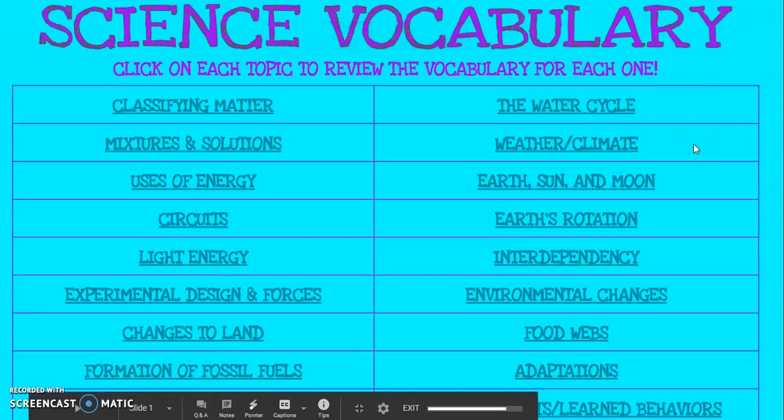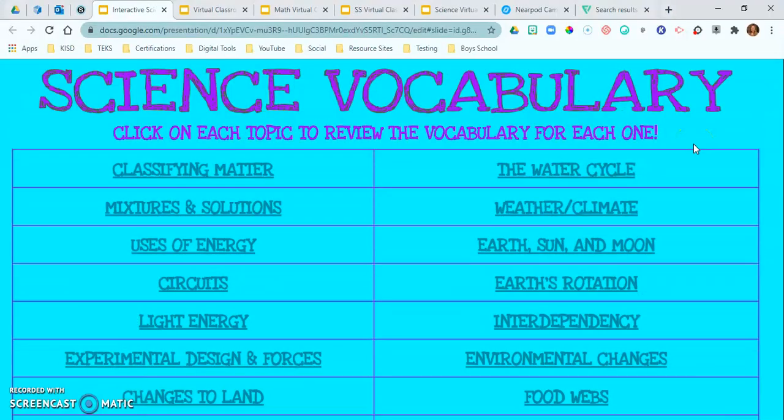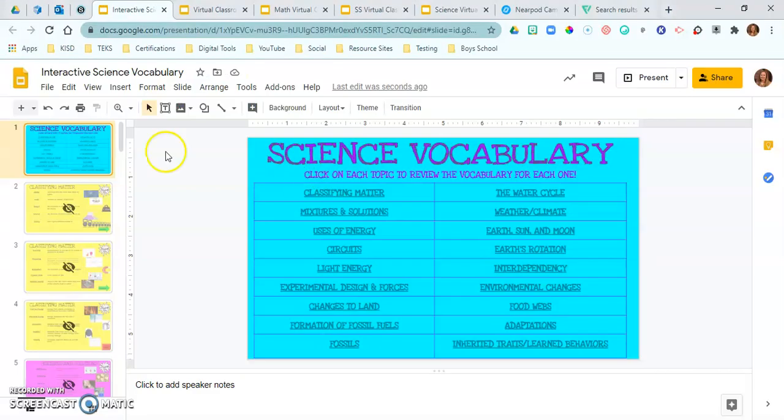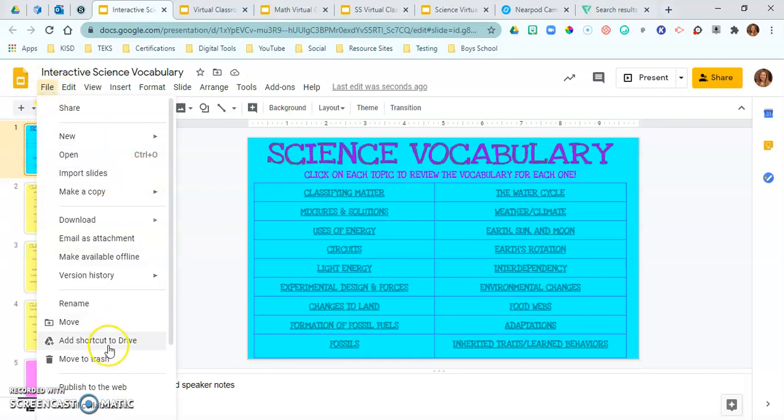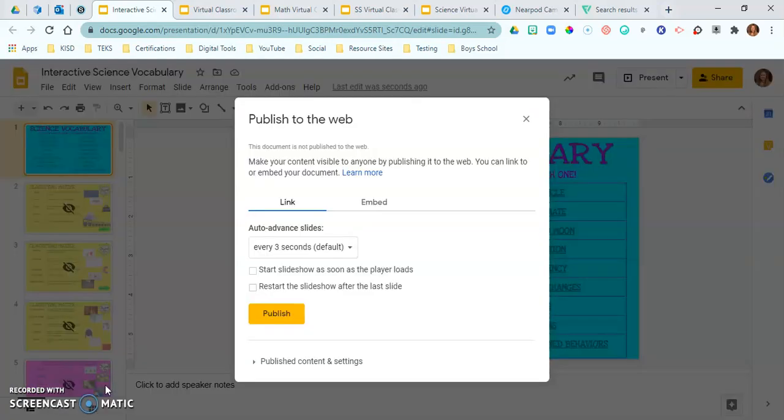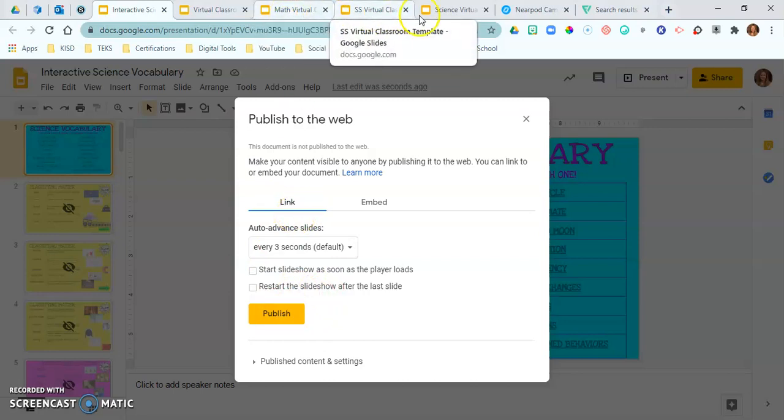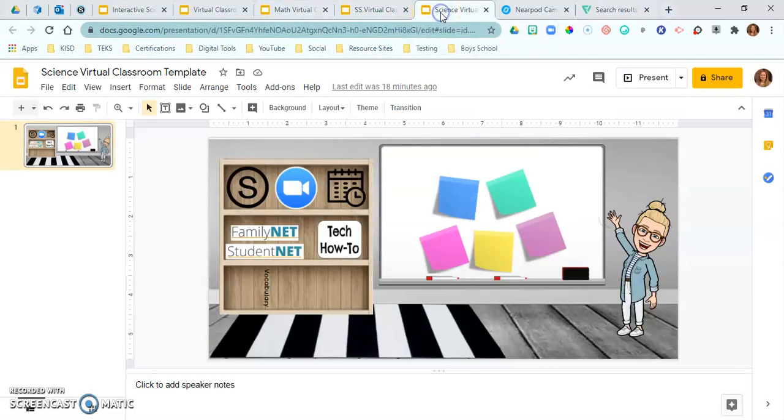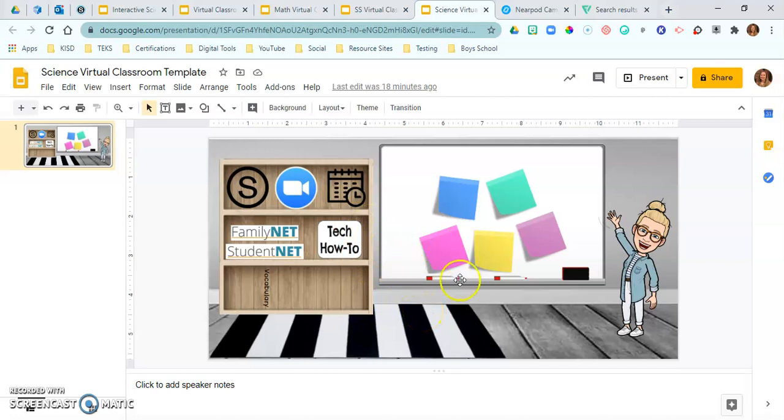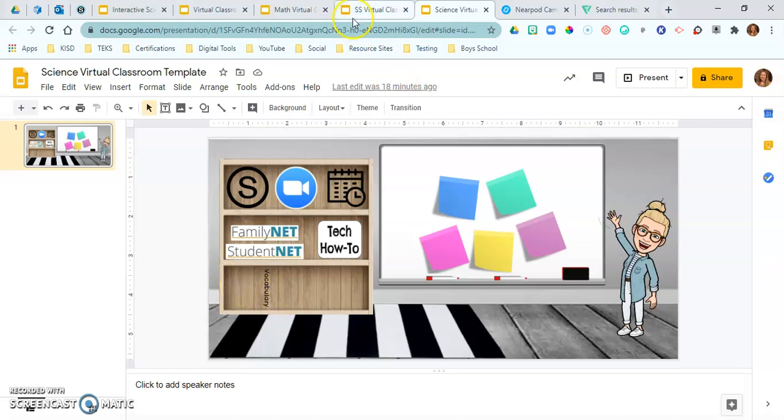Okay so this is how we do that. Go over to file and publish to the web. Now there's two different ways that you can show it. You can show just a link. You can put a link and that's what I'm going to do because I am going to actually link it to my science vocabulary. This is going to be my science virtual classroom and I'm going to actually link it to an icon right here. I don't have an icon right now but I'm going to link it there.